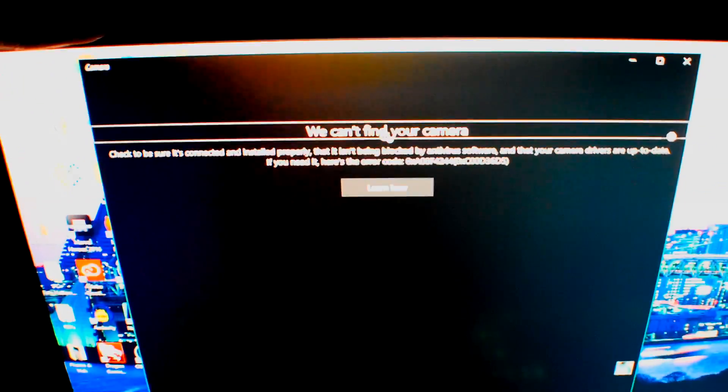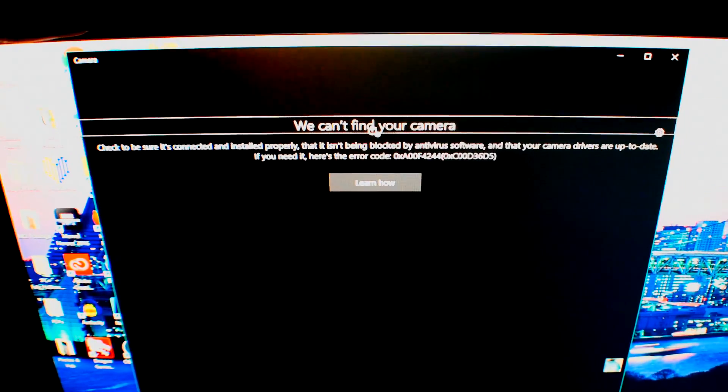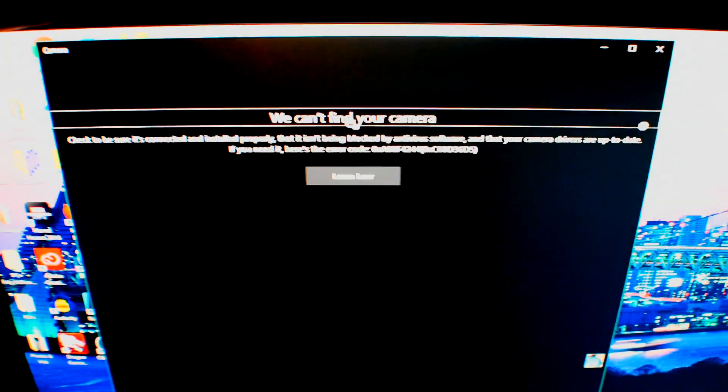Hi there, my name is Kenneth Wayne and if you're here you're probably having trouble with your MSI laptop's webcam. Well, I have a fix for you.